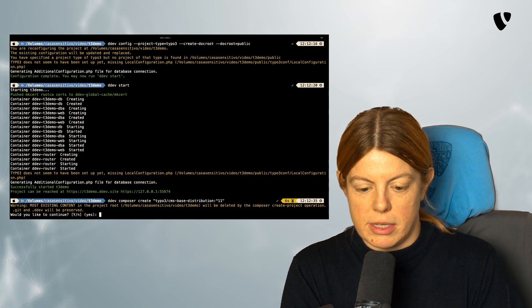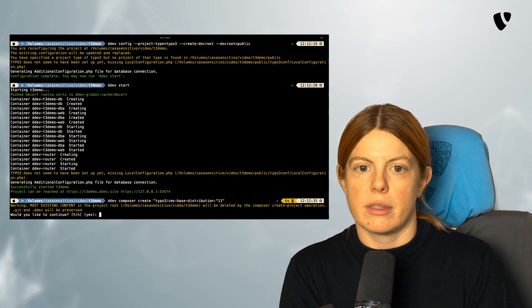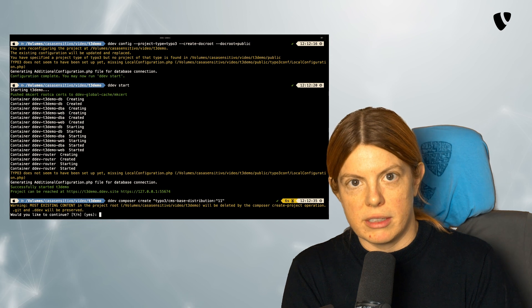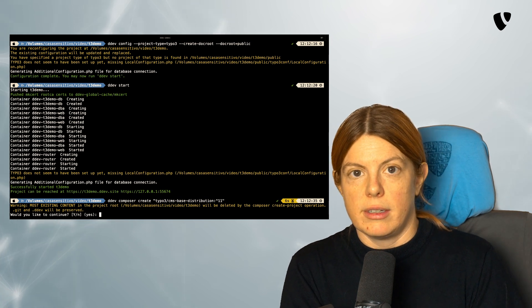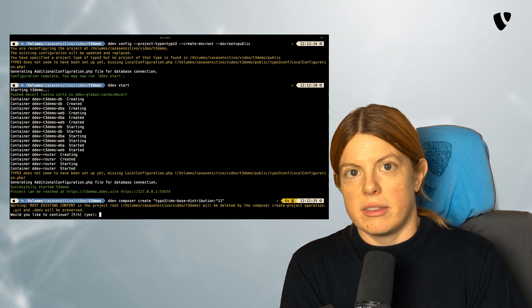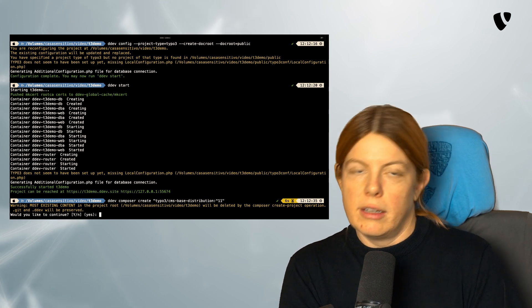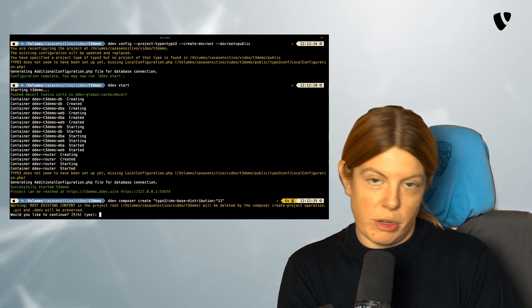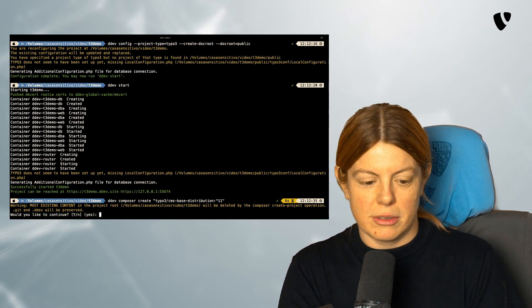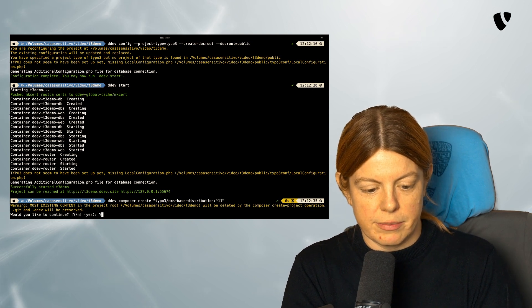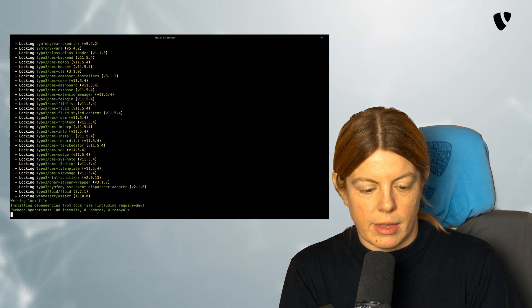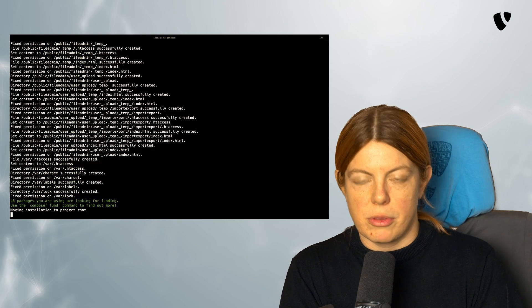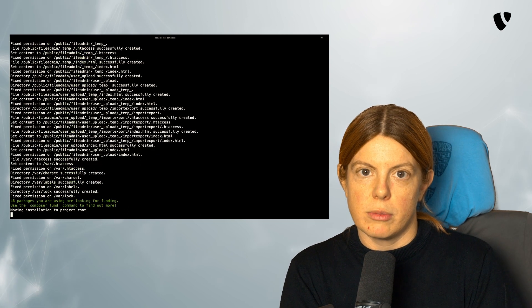Now it's asking me whether I'm okay with most of the content of my directory being deleted by create. In this case, this is okay because I don't have any content there yet. Just the public folder it created just a second ago. So I'm going to choose yes.